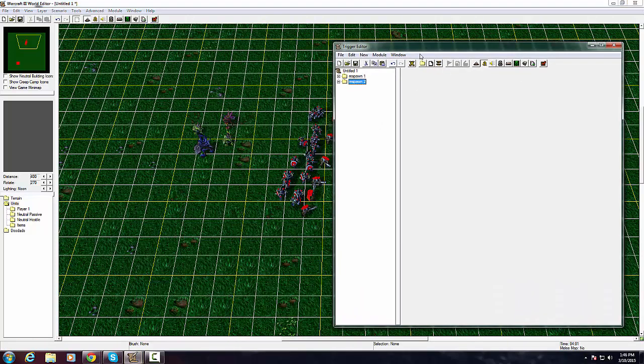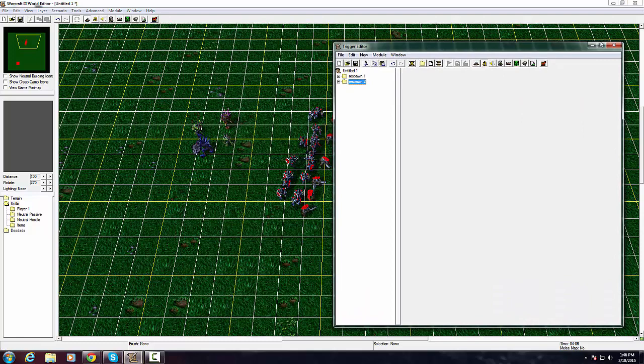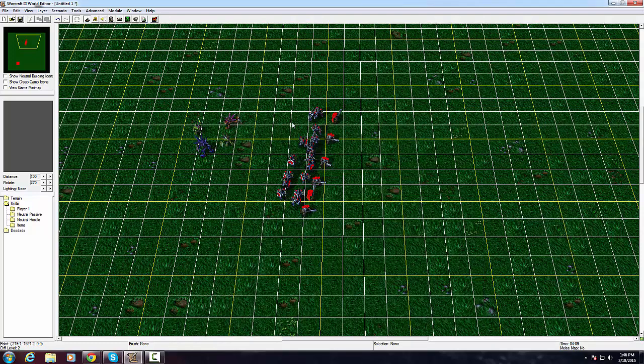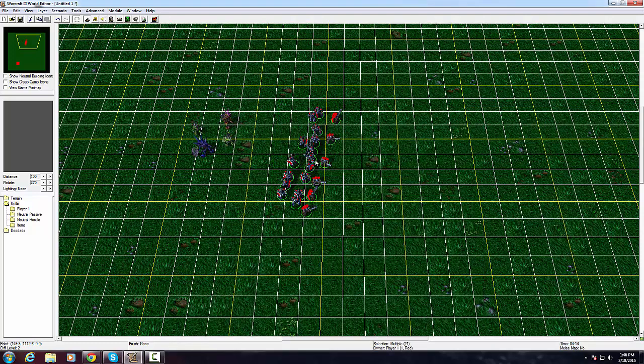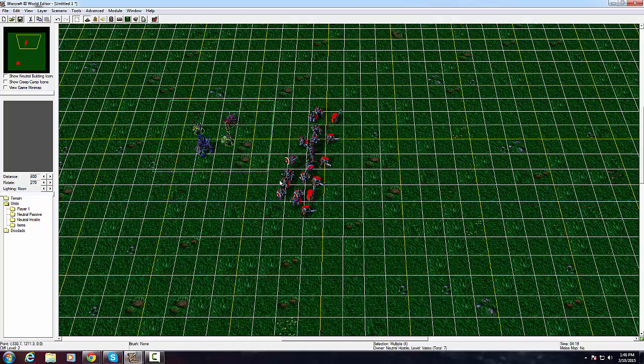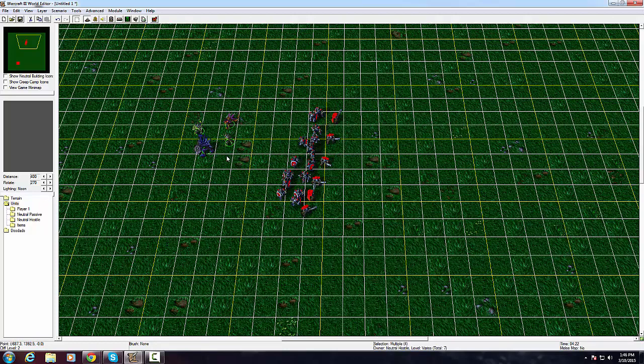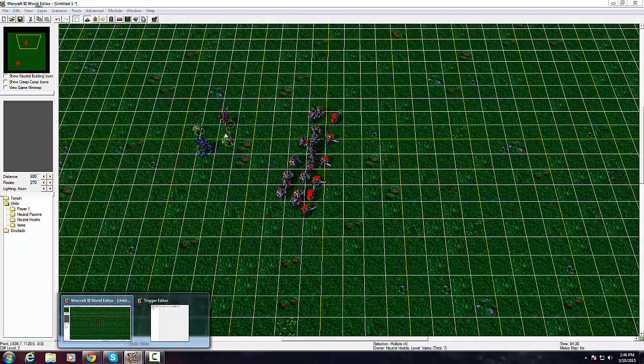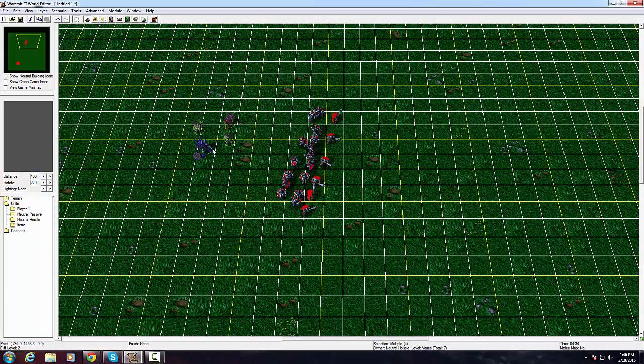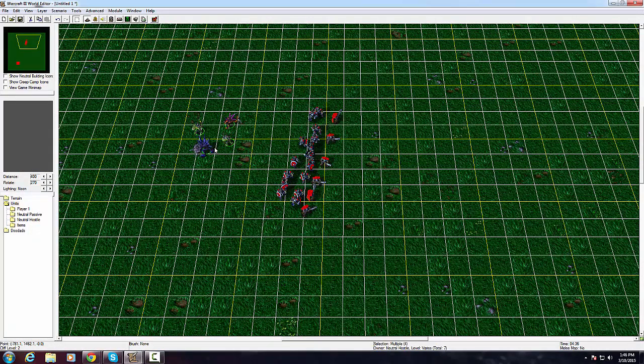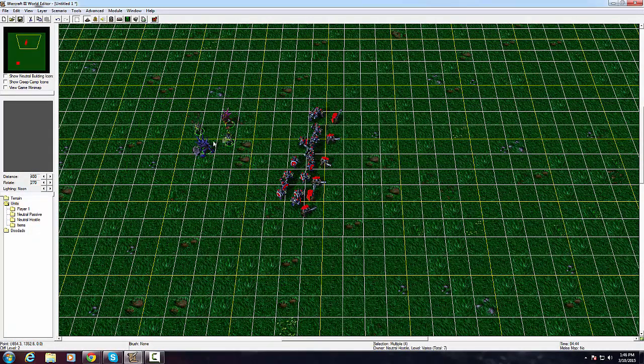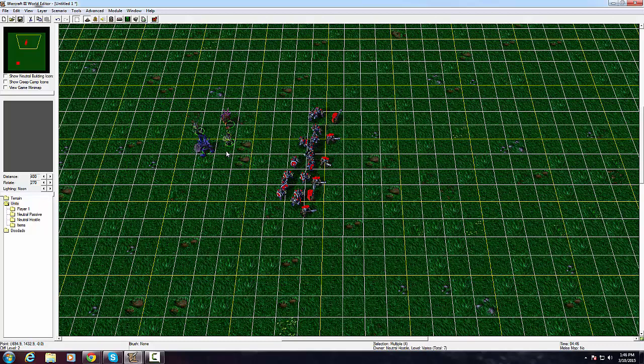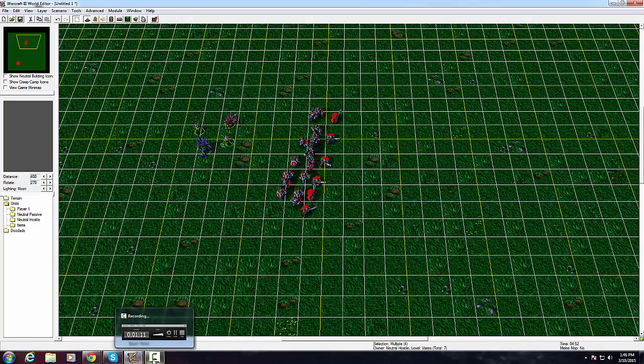So real quick, we're going to do a respawn thing. Right here we've got a bunch of nice units and some murlocs. If you killed them right now they would just die and never come back, but let's say we want an infinite amount of murlocs that will just keep respawning over and over again.